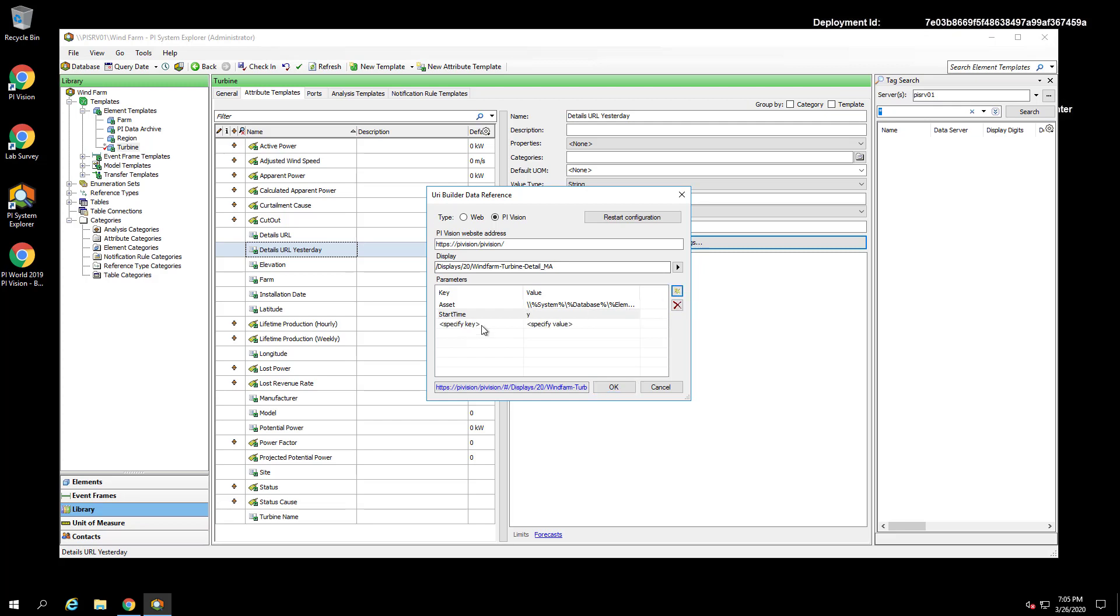add another parameter called end time and set that equal to T, which corresponds to today at midnight. To define the attribute, we can press OK.